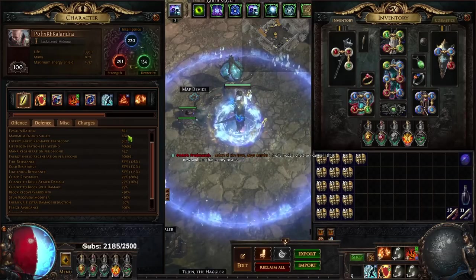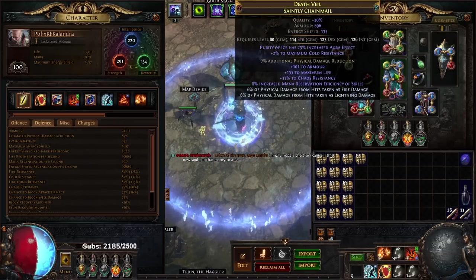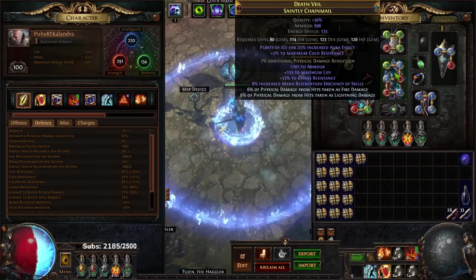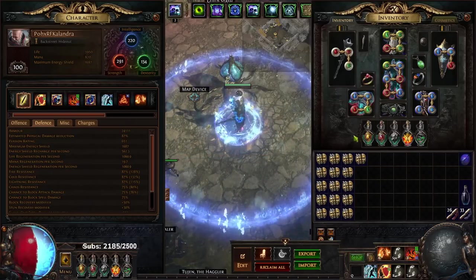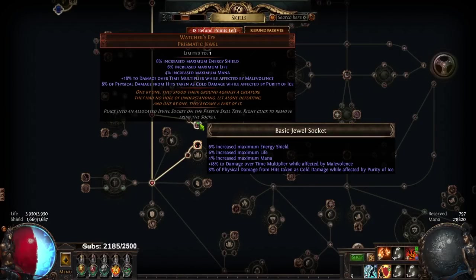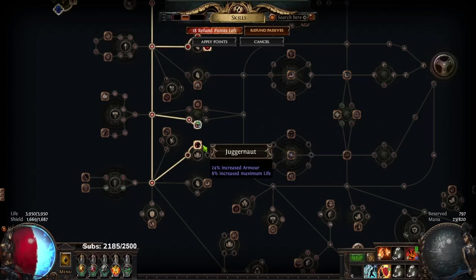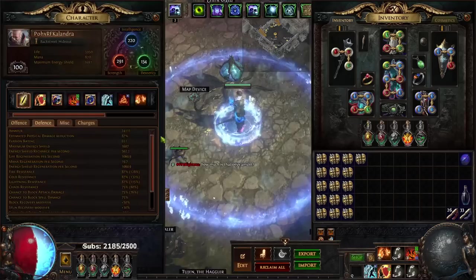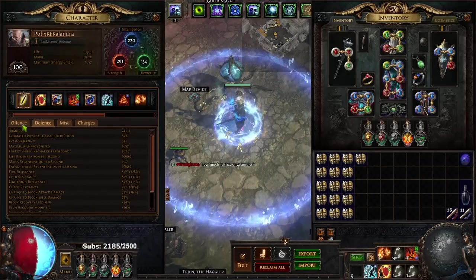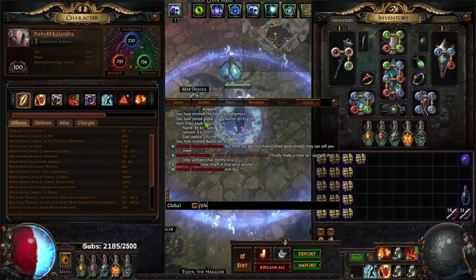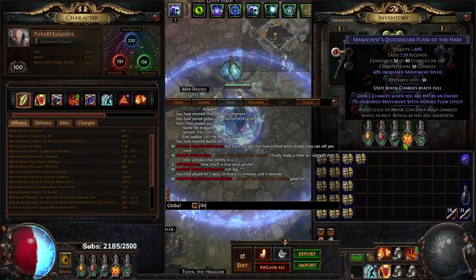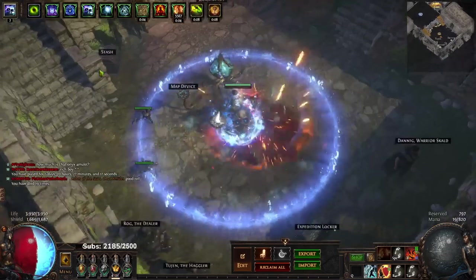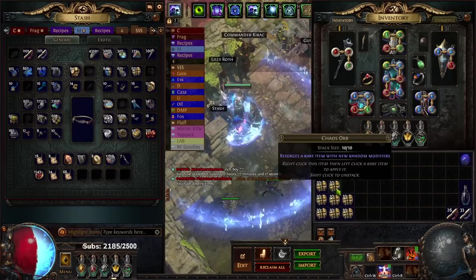As for the lower armor, it gets nullified by the fact that I have the 7% physical damage fracture, the 12% physical from hits taken as fire and lightning, and the Watcher's Eye for DoT multi with Malevolence and 8% phys from hits taken as cold. So the character doesn't really struggle with physical damage at all. Since that's pretty much done, I don't want to spend too much time talking about this character. But yeah, with that being said I want to get on to the new project.